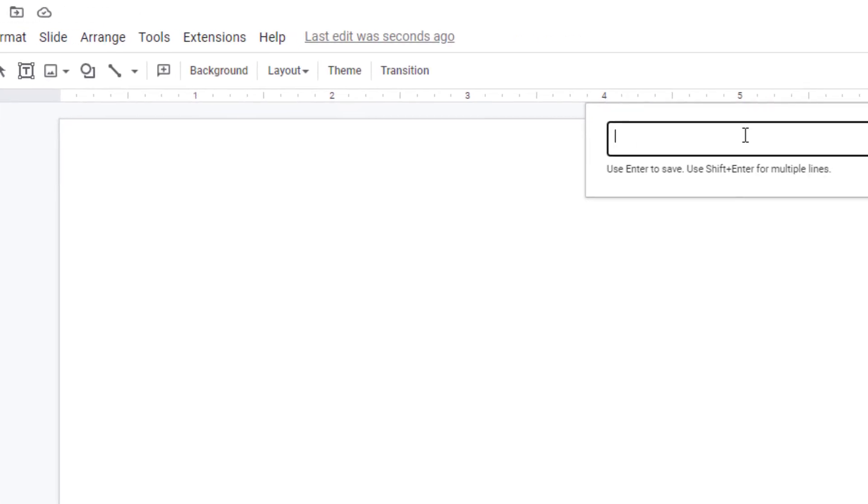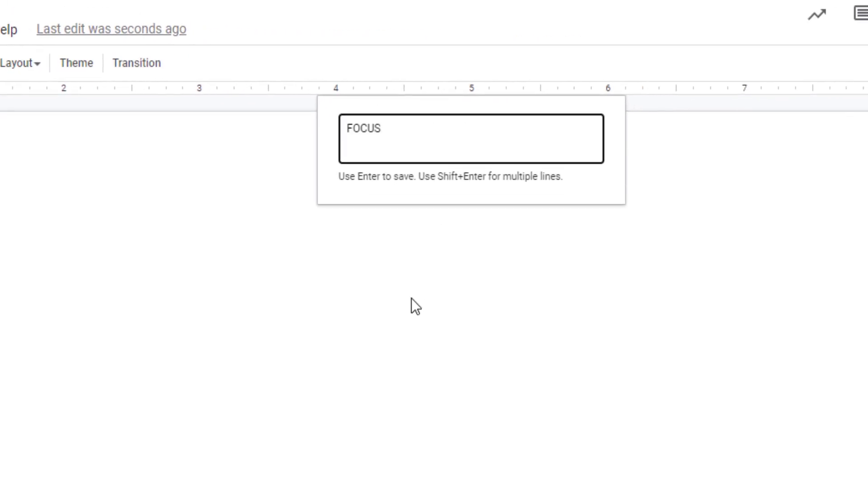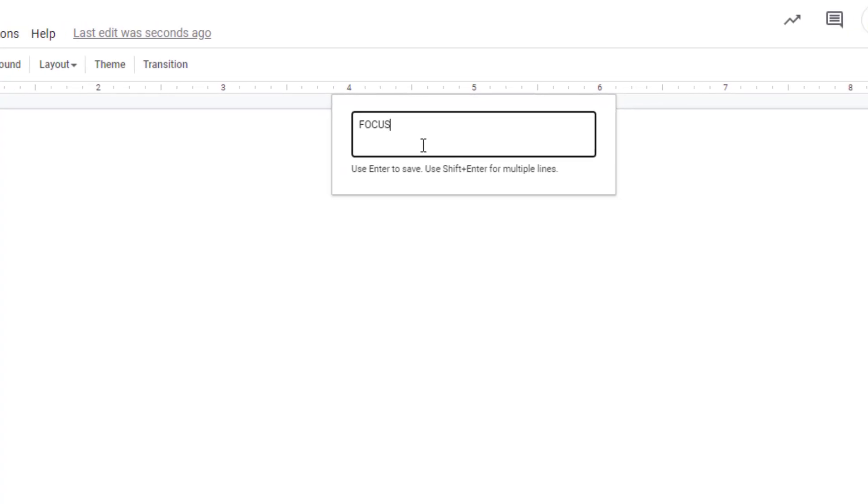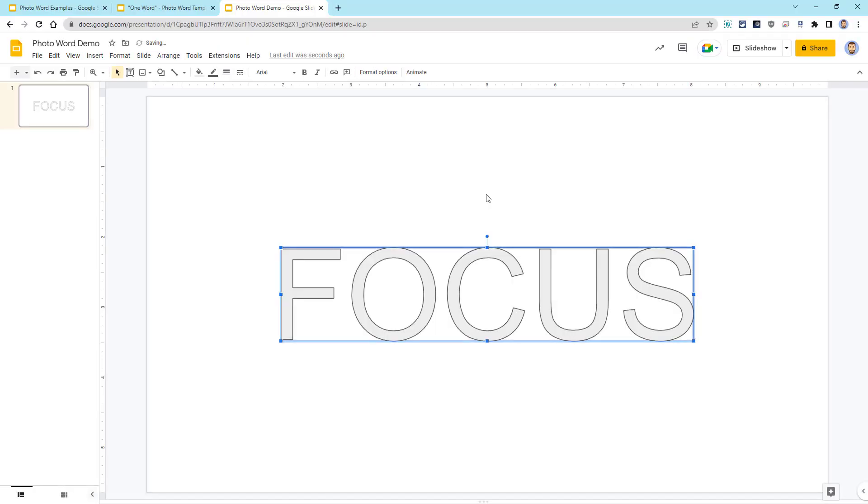Next, we'll type in our word using all capital letters. I find that capital letters tend to look better as they give more room for the photo to show through. We can then press Enter to insert our word art.